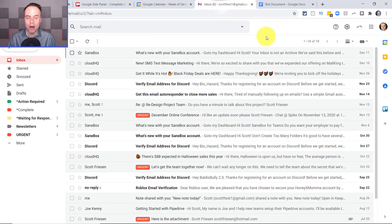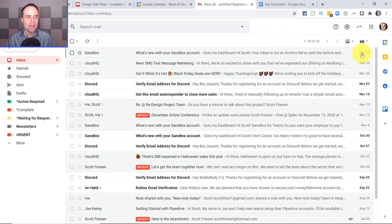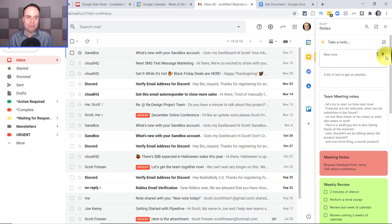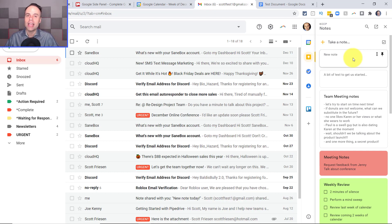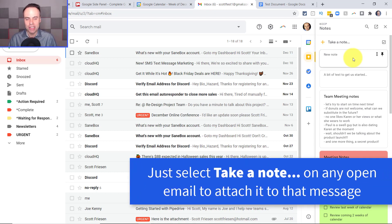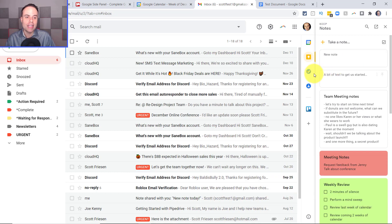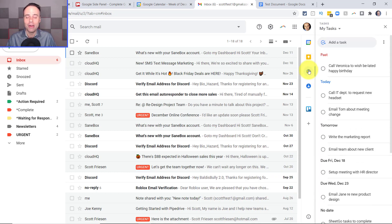Let's jump into Gmail, because I'm sure you wanna get the most out of this when you're dealing with your email as well. As we said before, the same functionality exists with Google Keep — you can create a note and attach it to a specific message within Gmail. But what I do want to show you is how you can take advantage of Tasks here within the email view.